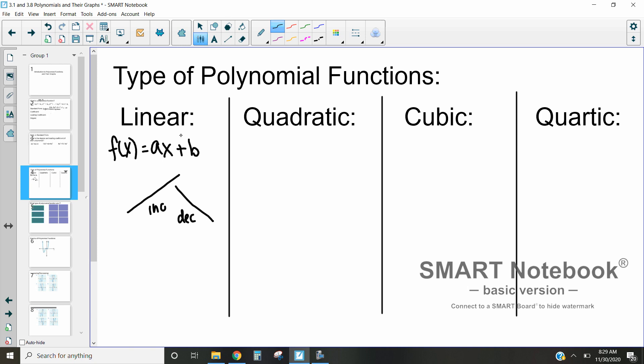So that's a really important thing to be aware of when we talk about linear functions. They're always going to be either just increasing or just decreasing. An example of one that we might see is something like negative 3x plus 7 — that's an example of a linear function.